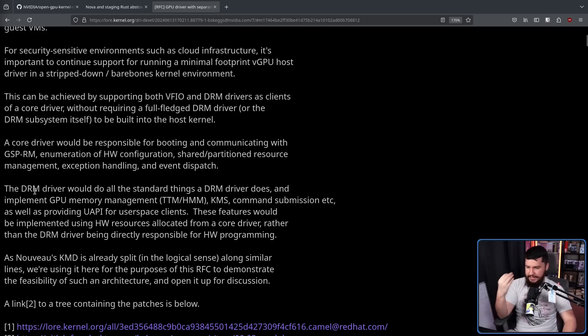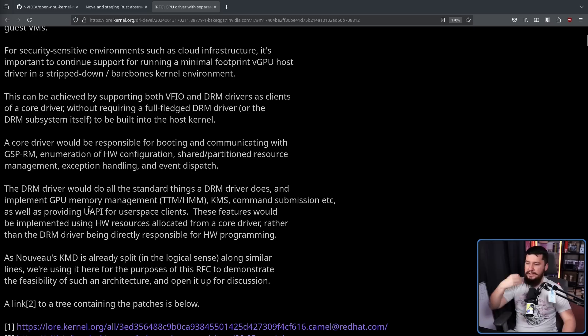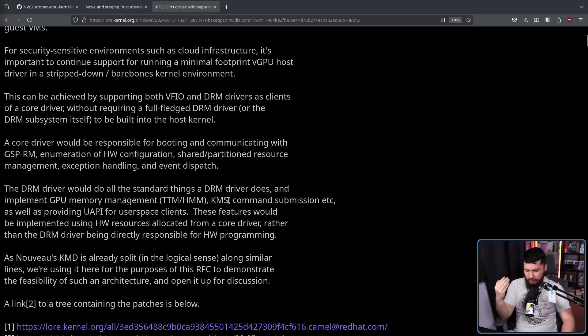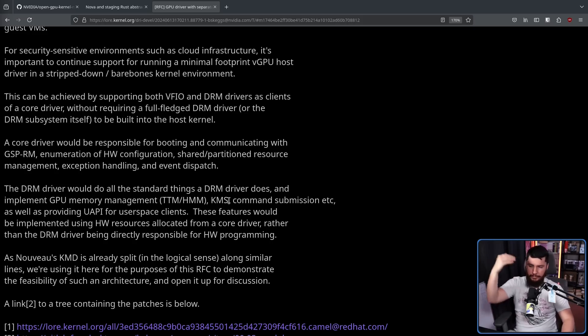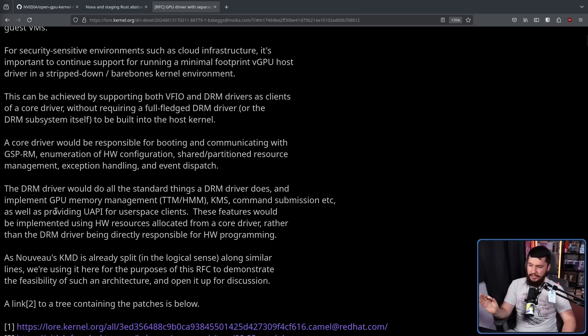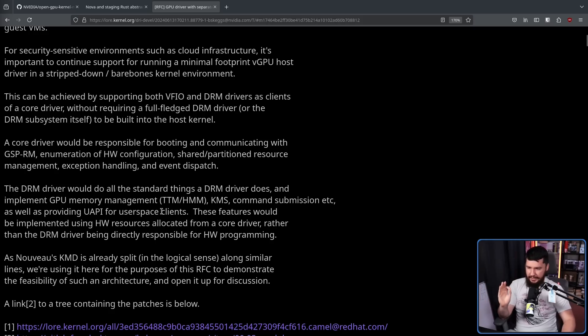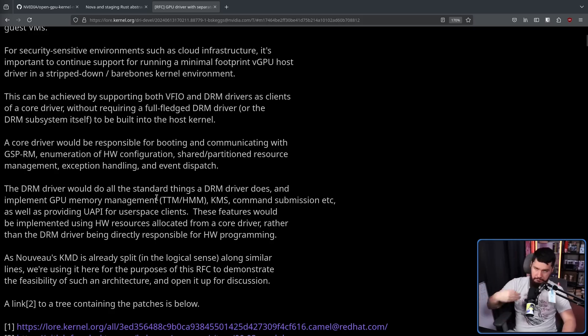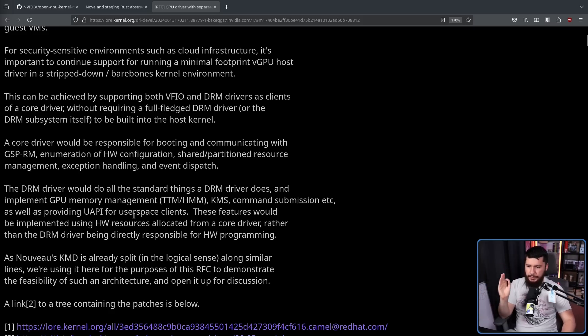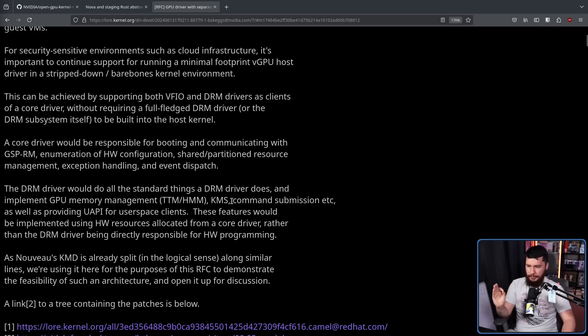And then the DRM driver would do all the standard things a DRM driver does, and implement GPU memory management, KMS kernel mode setting, which is basically controlling the resolution of your display from kernel space rather than user space, command submission, etc. As well as providing a UAPI for user space clients, so applications can actually interact with the GPU. These features would be implemented using hardware resources allocated from a core driver rather than the DRM driver being directly responsible for hardware programming.